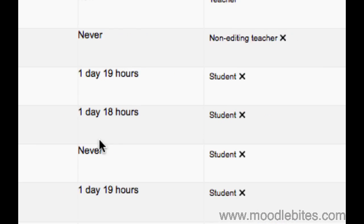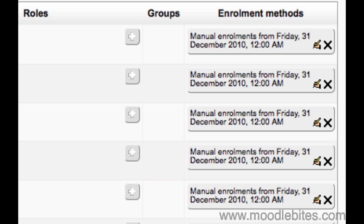Or if you would like to unenroll someone completely, click the X next to the details in the enrollment methods column.